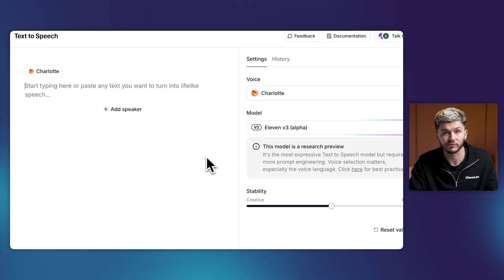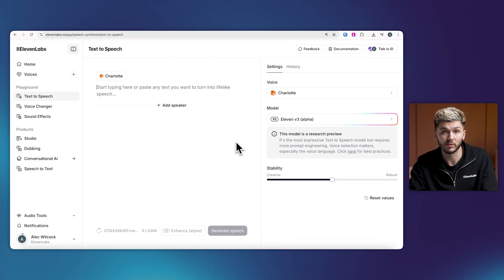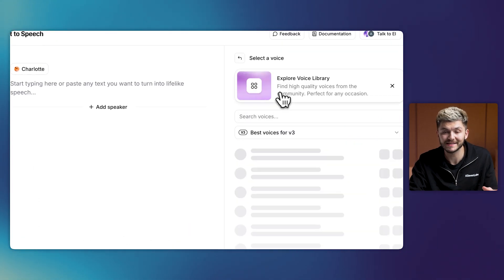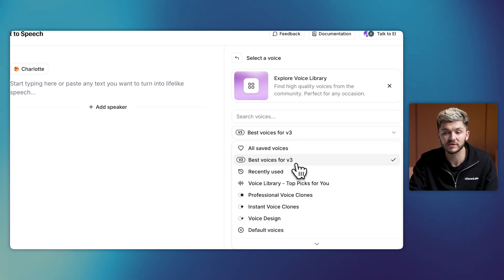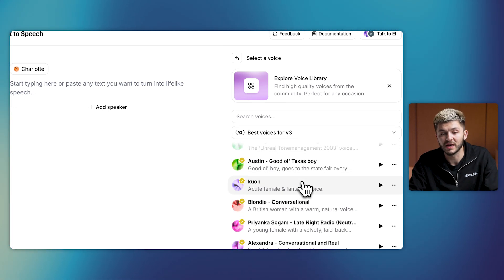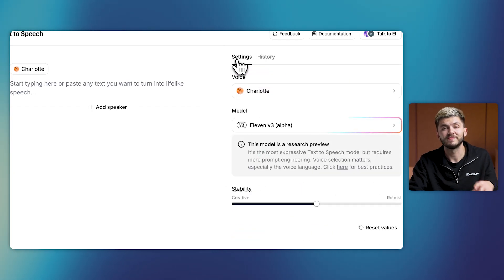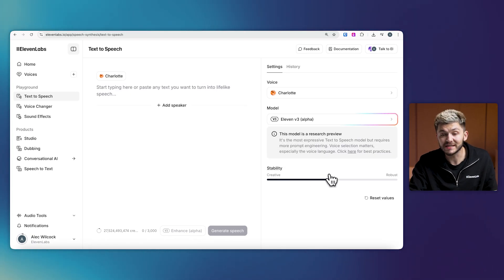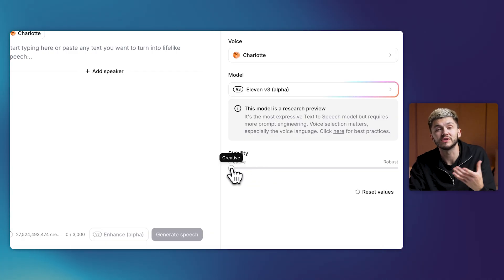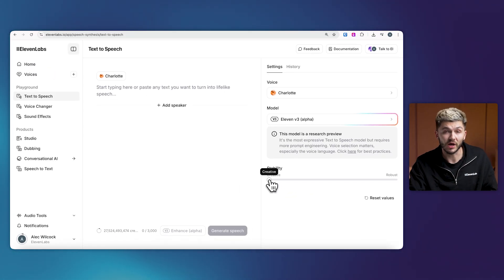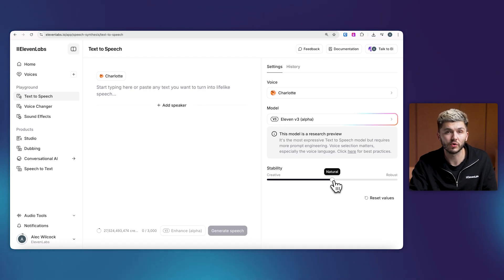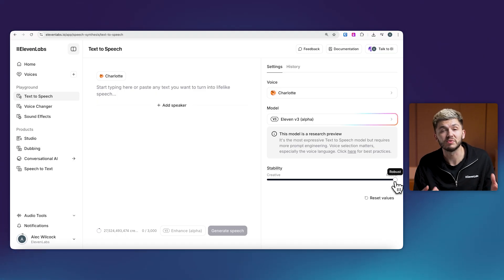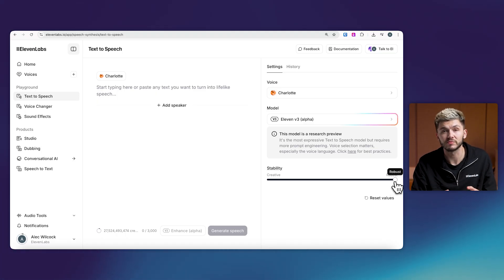Everything you generate will use the v3 model. Before we start, there are a couple of things you need to be aware of. Certain voices work better with v3 than others. This is why when you look for voices, we've put together a category called 'best voices for v3.' Any of the voices here will work nicely with the new 11v3 model. Secondly, the stability — this controls how closely the generated audio adheres to the original reference audio and the tags. The more creative you go, the more emotional and expressive, but prone to hallucinations, your audio generations are. Natural is the closest to the original voice recording — it's balanced and neutral. And then you've got robust, and the more robust you go, the more stable it is, but less responsive to directional prompts, similar to v2.